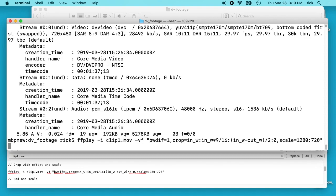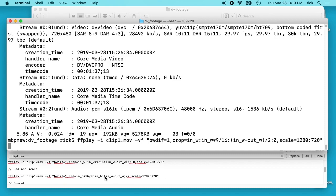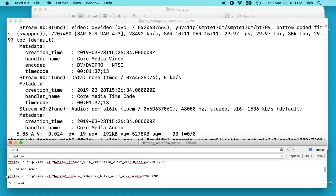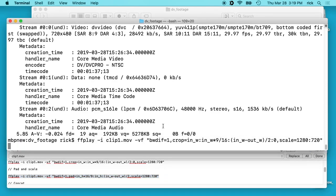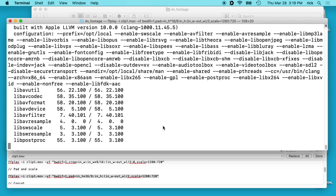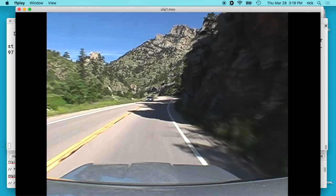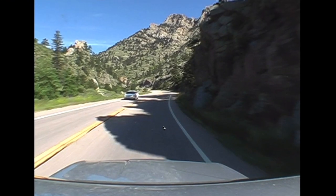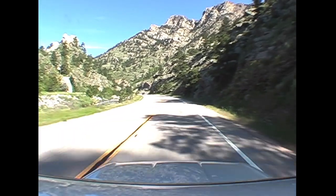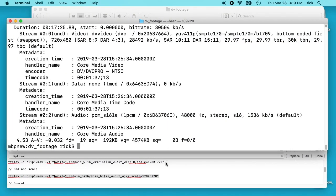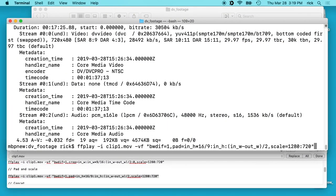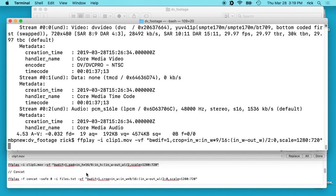I made it full screen for a second — I record this at 720p so you could see it at full screen. Another option you can do is pad and scale it, which would leave it at the 4 by 3 ratio but put black bars on the sides. I'll just show you a demonstration of that. I'm going to stick with the crop and scale.